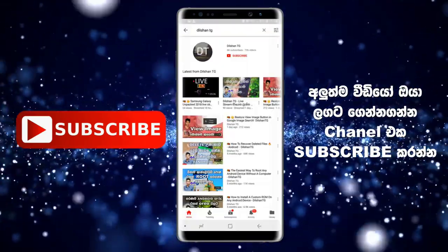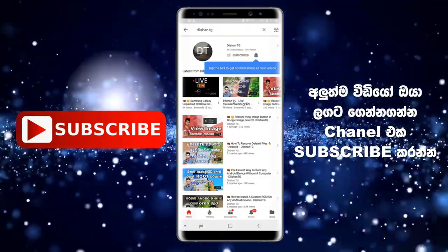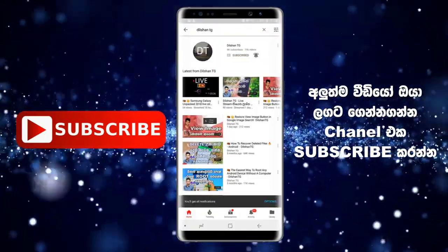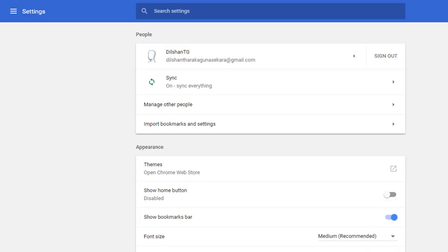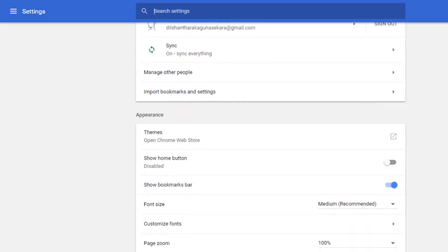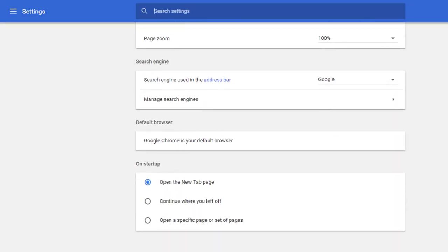If you like this video, subscribe to Dilshaan TG YouTube channel. Hi everyone, my name is Dilshaan TG.